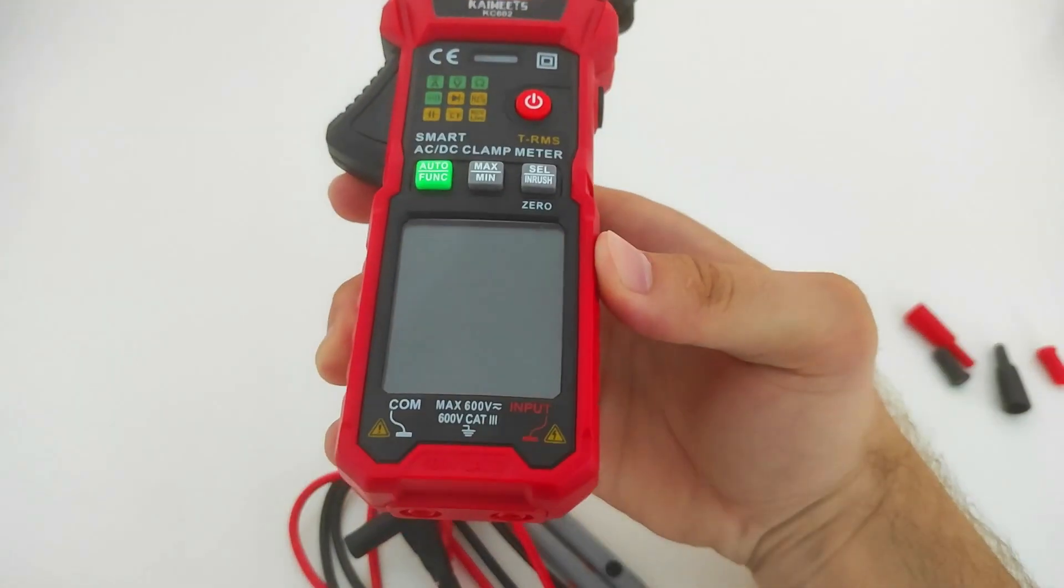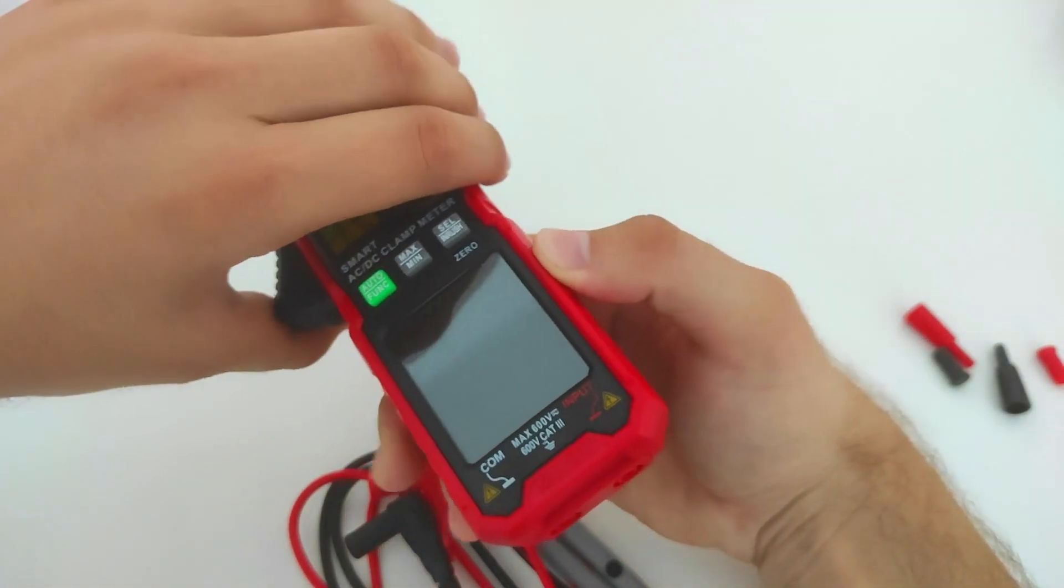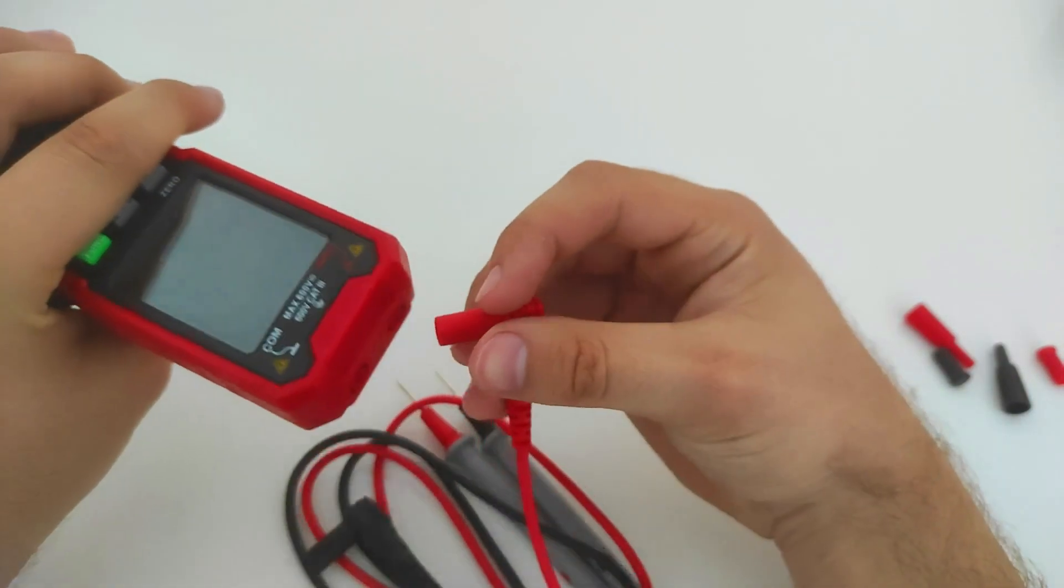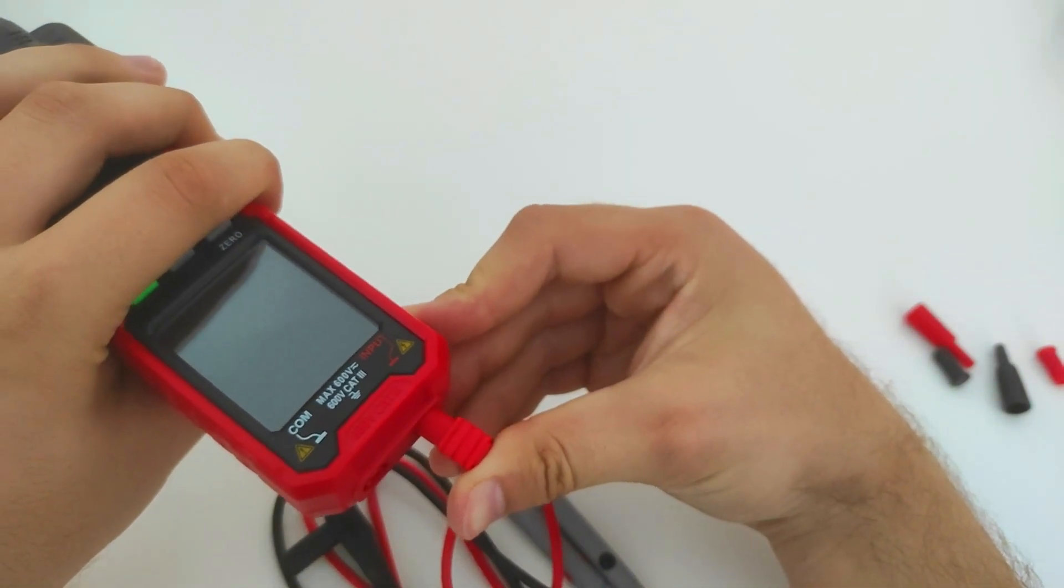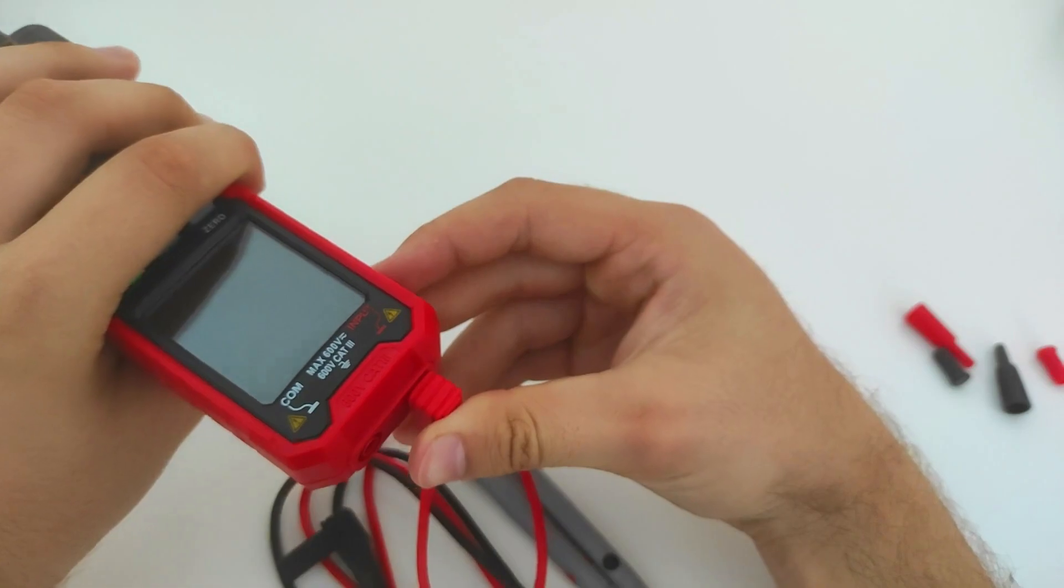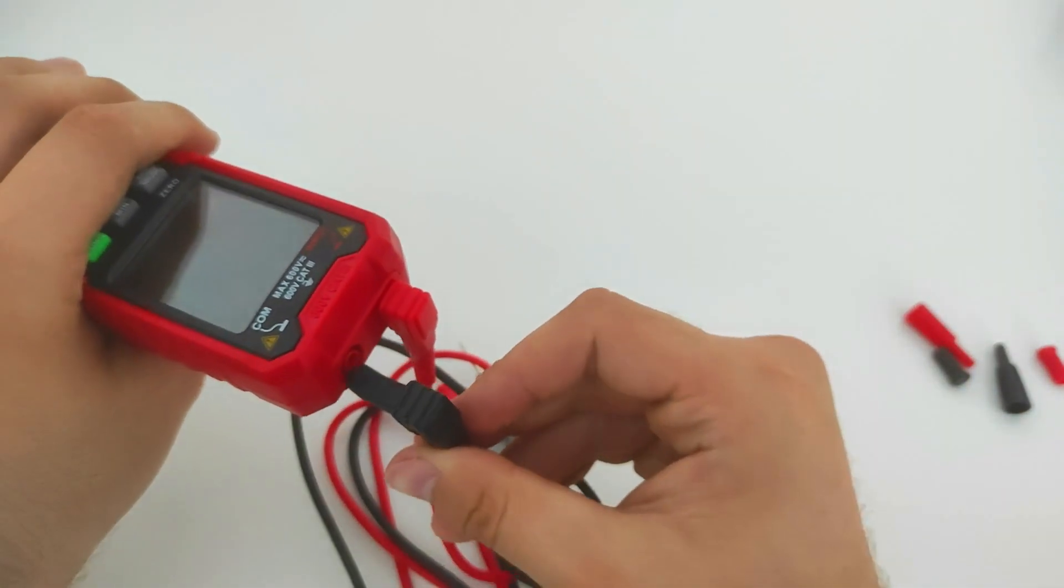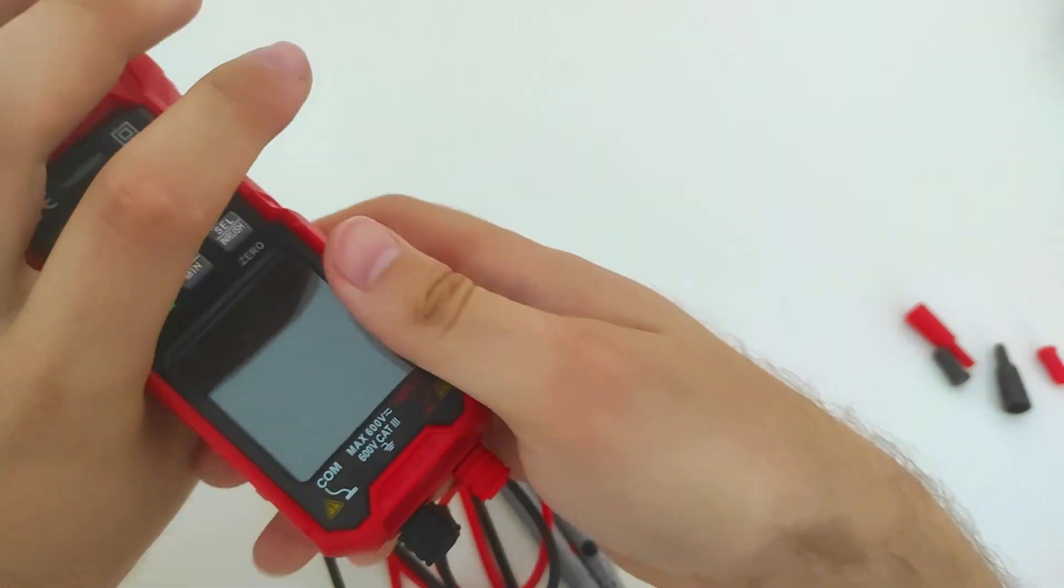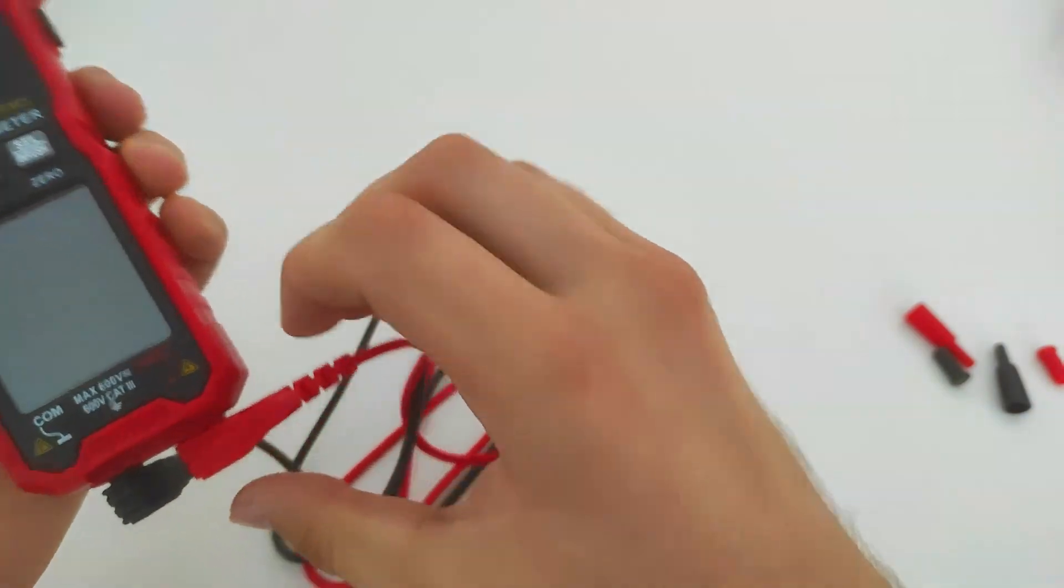The black probe goes into the port labeled COM, and the red probe goes into the red port labeled WITHIN. We will remove this clamp input.